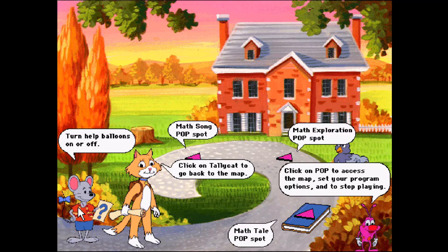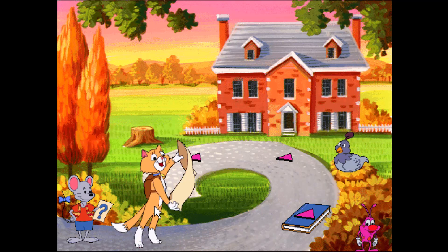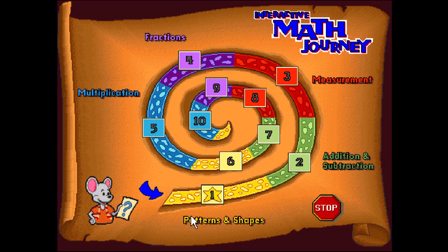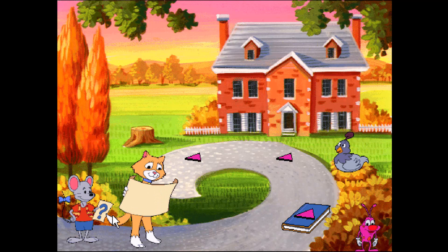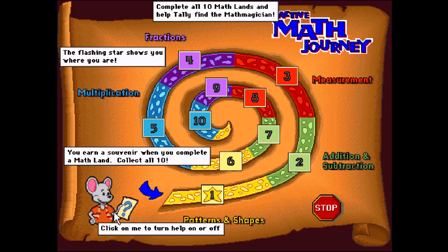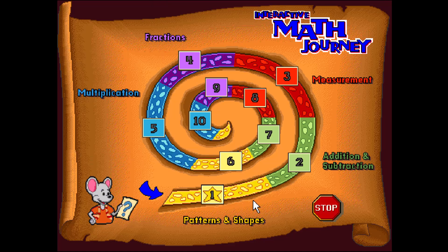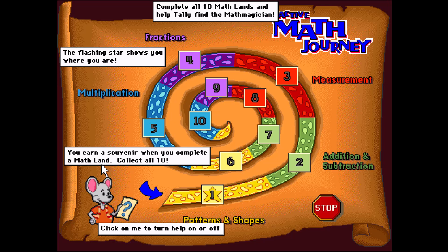Click on the help balloons and I'll read them out loud. Click on me to turn help on or off. You earn a souvenir when you complete a math land. Collect all ten.